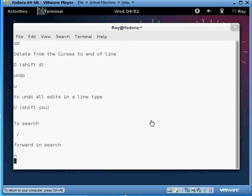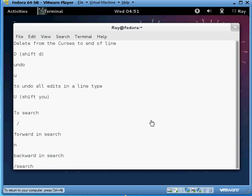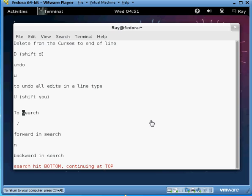And here's that search function. When you're in command mode you just hit the forward slash and then type what you're searching for. So let's just search for fun. So it says okay there's one, but now we need to go forward. So you just type N. If you want to go backwards you hit shift N, and that's how you navigate with the search.